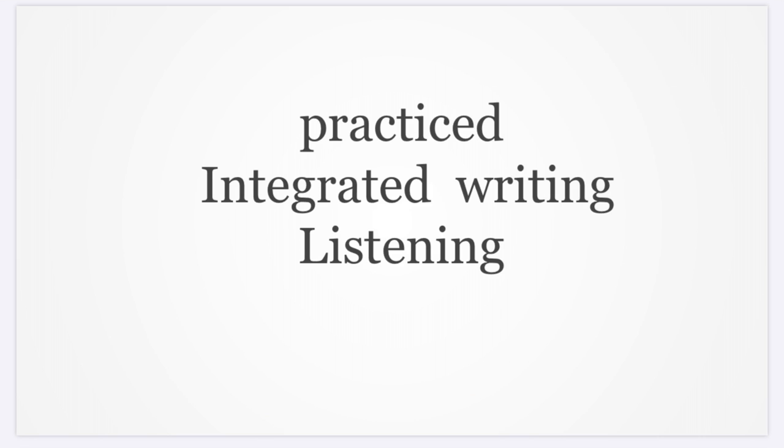In the listening section, the questions always ask directly, so I don't have to write down notes. But for integrated writing, I might forget the information while I'm writing, so I was thinking about whether to write down memos or not in case I forgot.